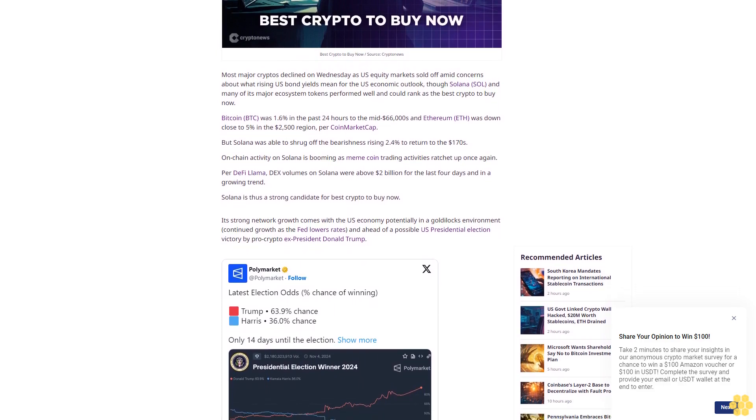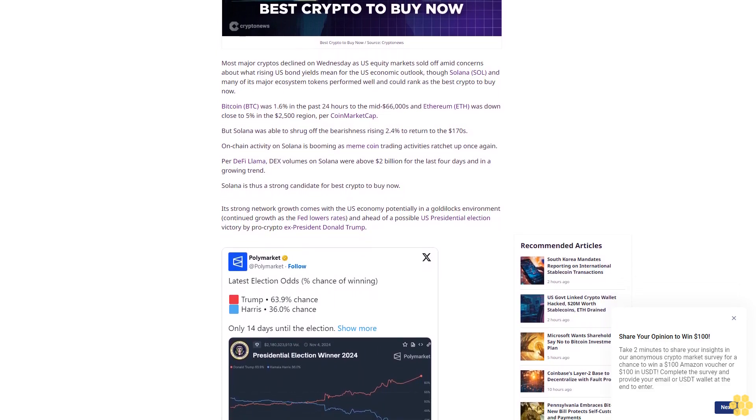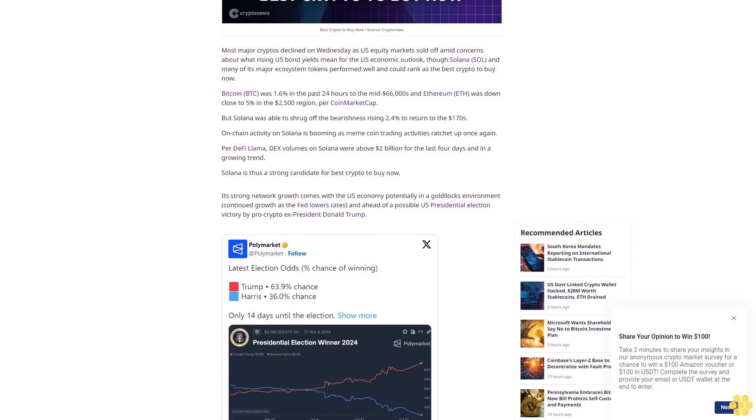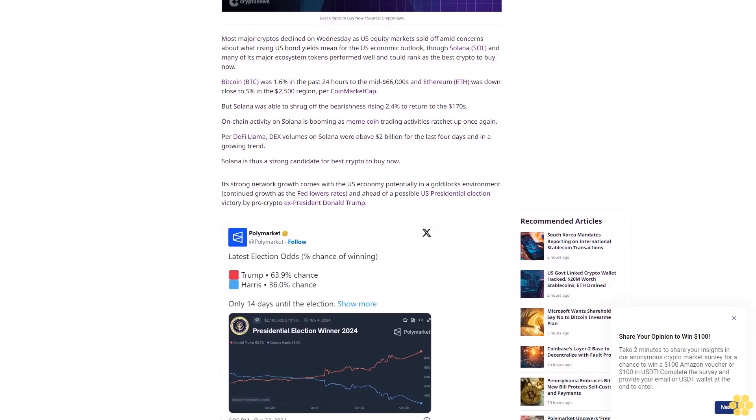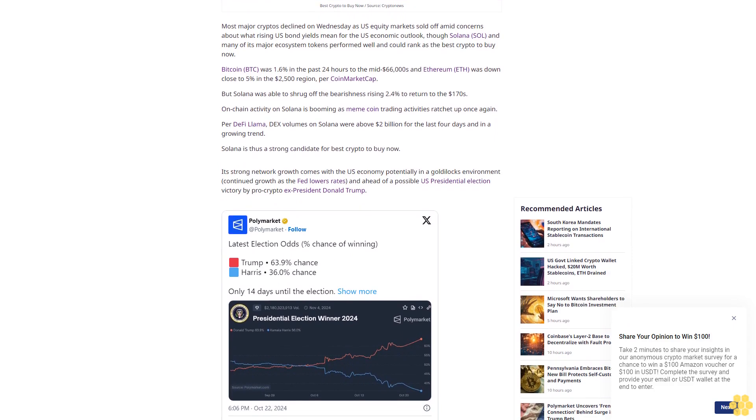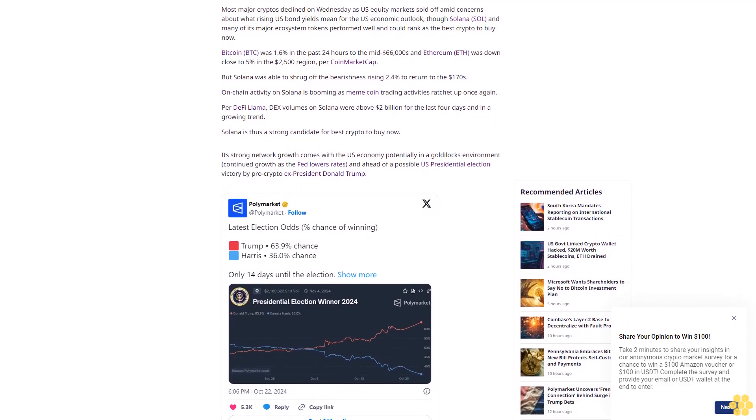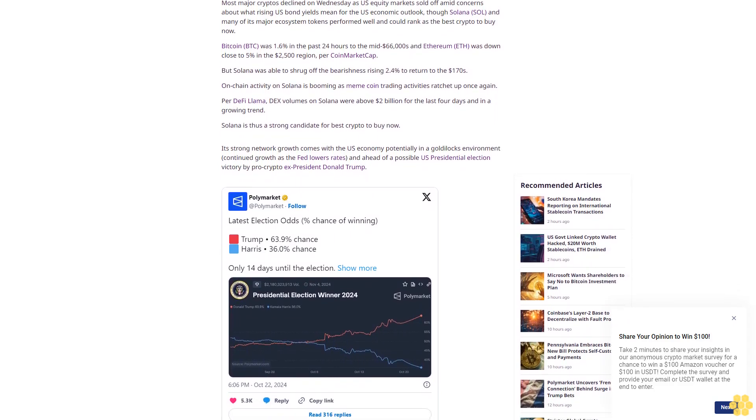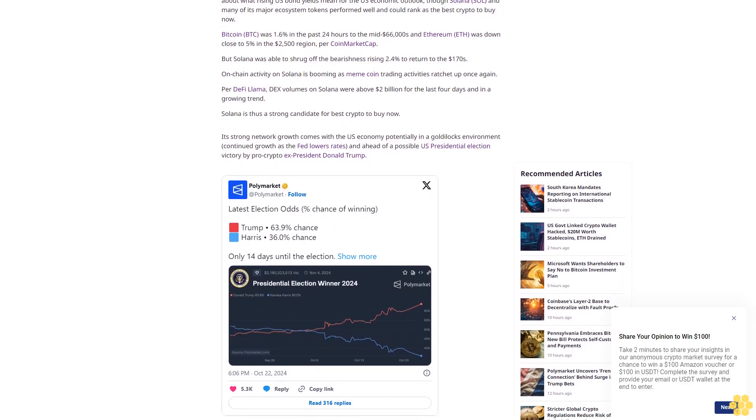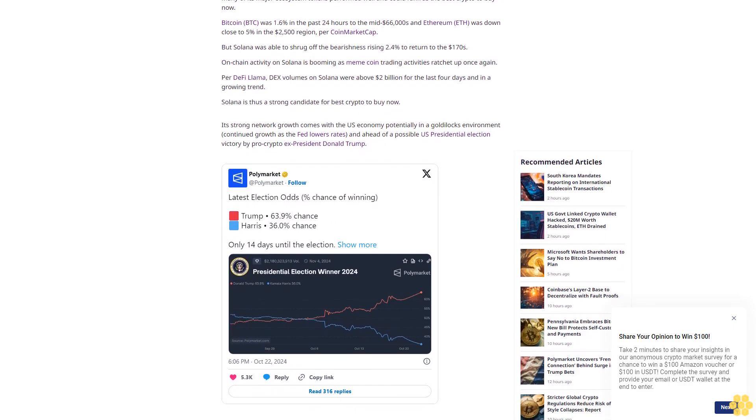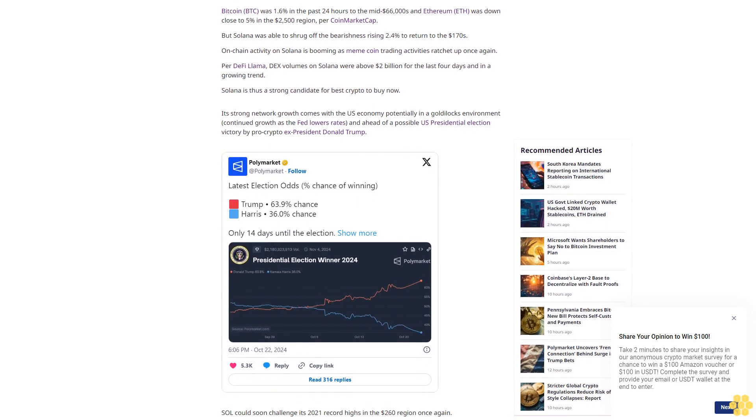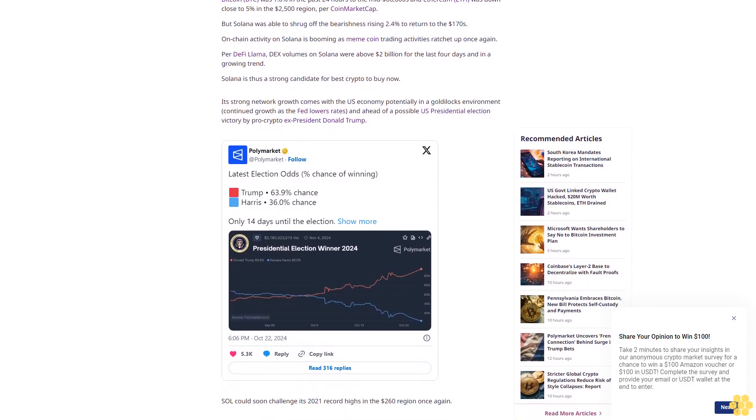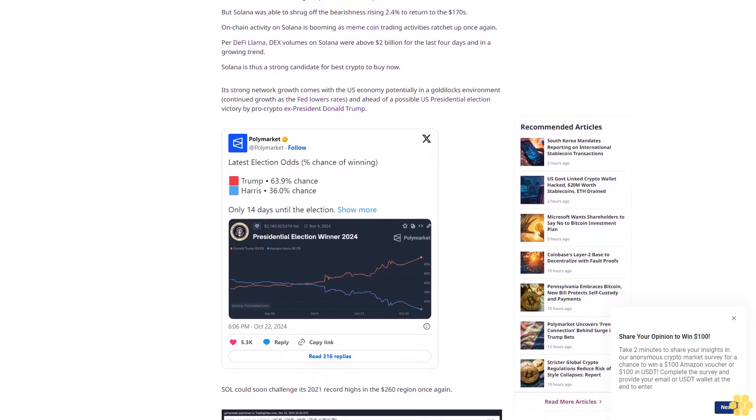Most major cryptos declined on Wednesday as U.S. equity markets sold off amid concerns about what rising U.S. bond yields mean for the U.S. economic outlook. Though Solana (SOL) and many of its major ecosystem tokens performed well and could rank as the best crypto to buy now.